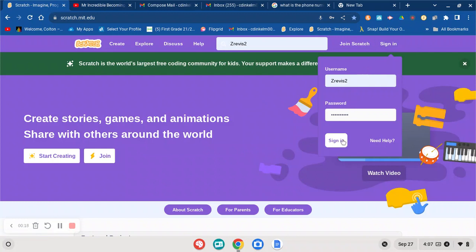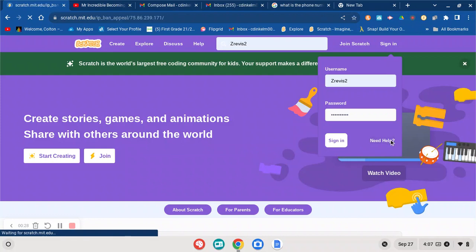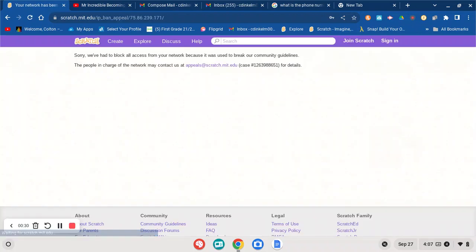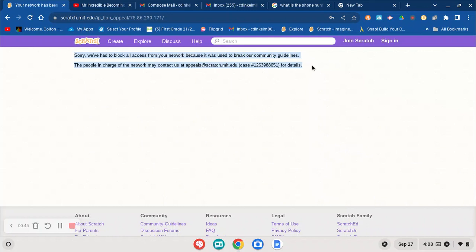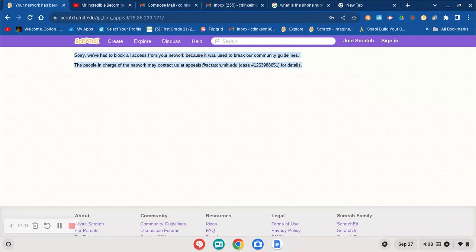I'm signing into my last account that I created. Nothing happens, and if I click Need Help, look what this says: Sorry, we've had to block all access from your network because it was used to break our community guidelines. The people in charge of the network may contact us at appeals at scratch.mit.edu, case number 126-398-8651 for details.